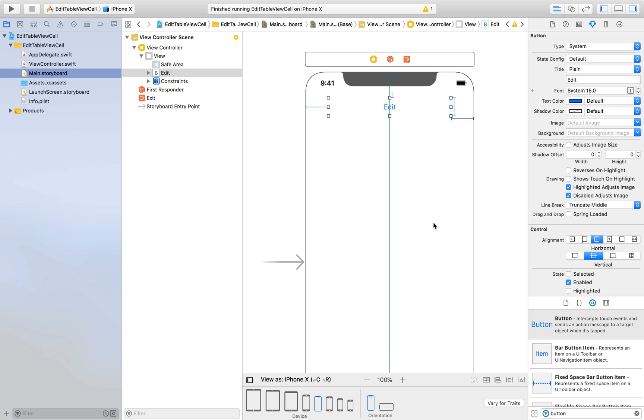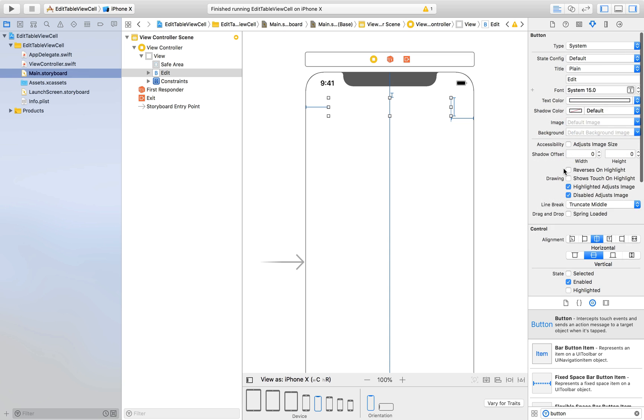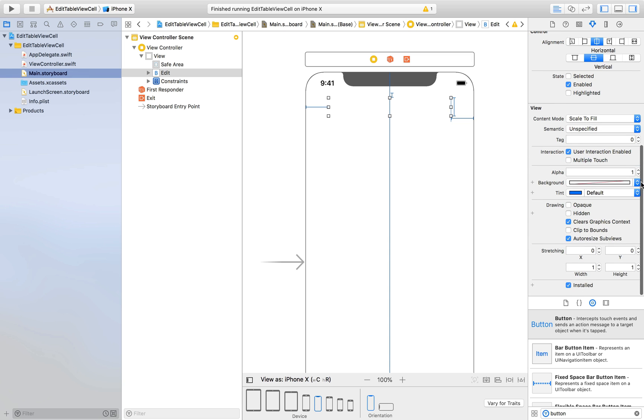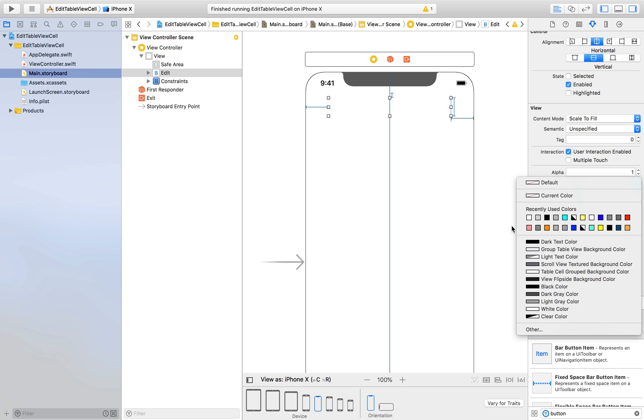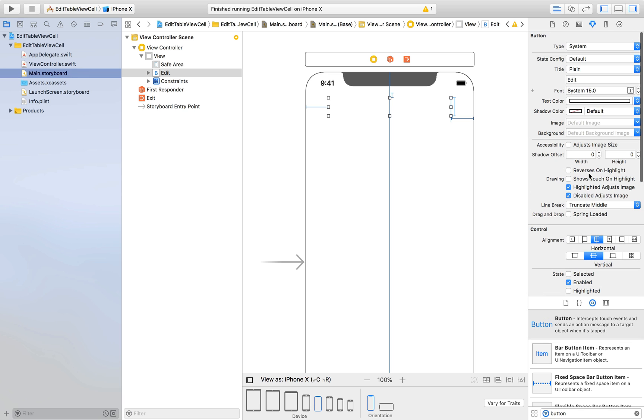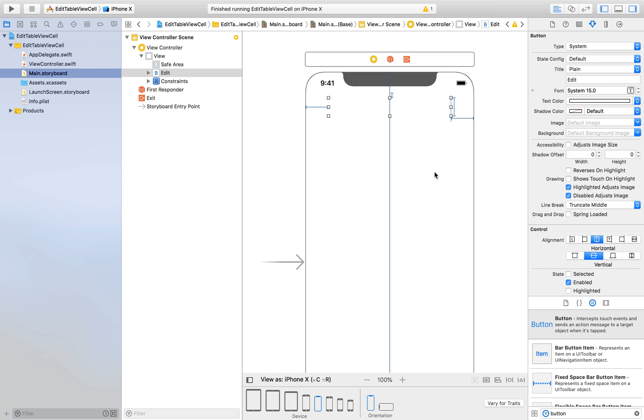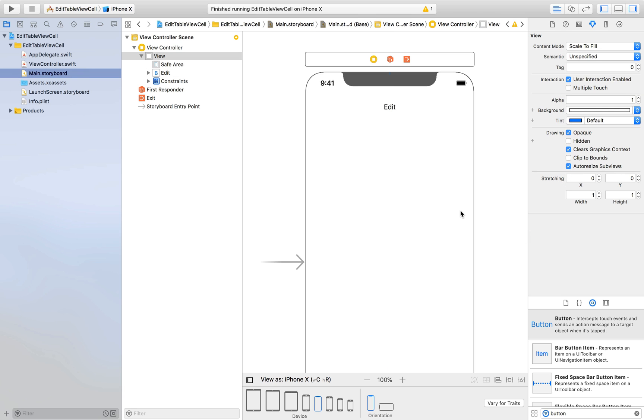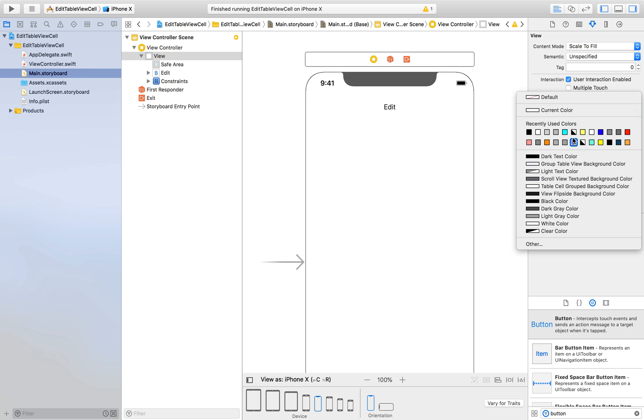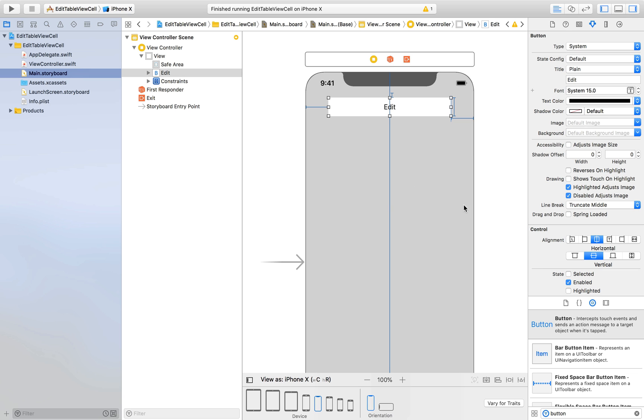Change the label to say edit. Text color will be white and background color will be white and text color will be black. And we will change the background color of the screen to light gray so that we can see stuff.